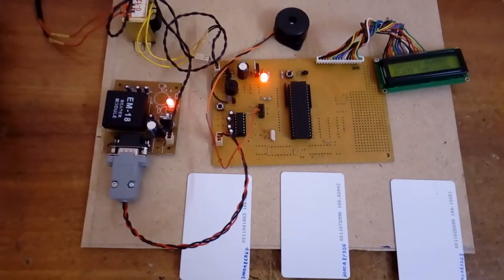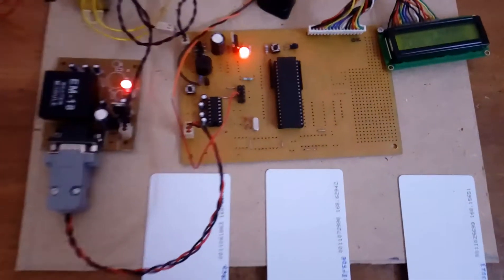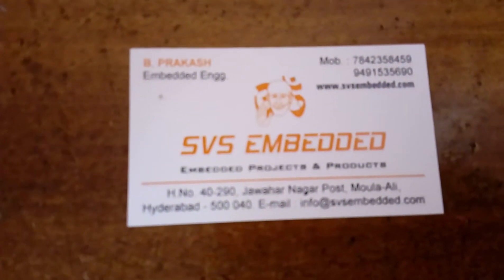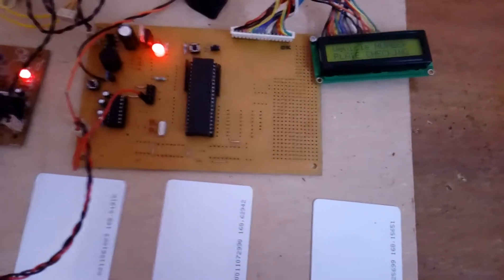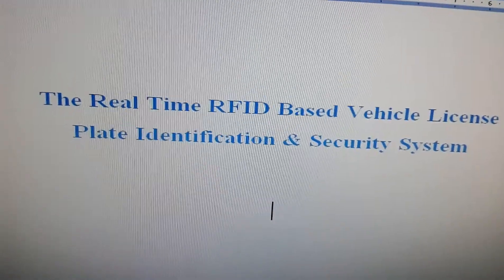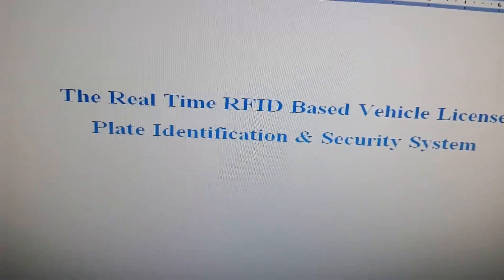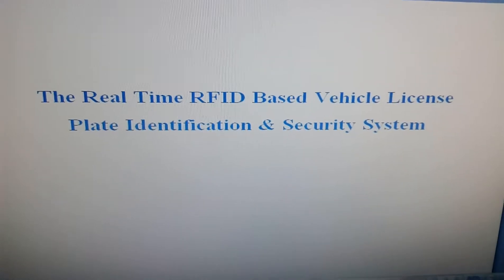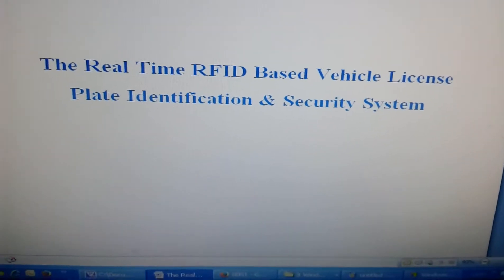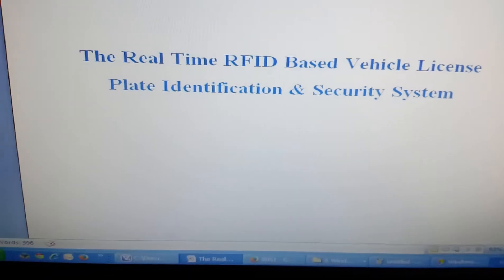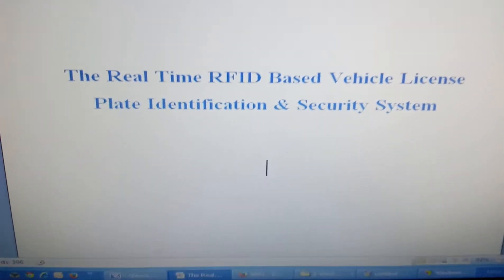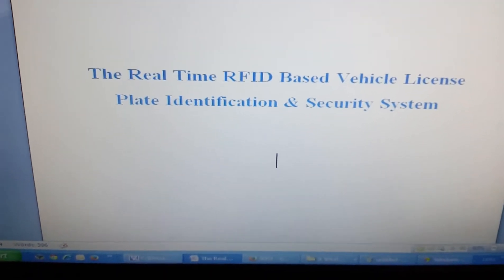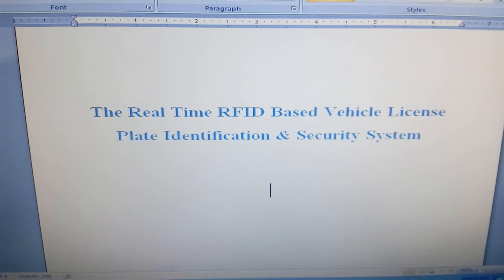Good morning, we are from SVS Embedded. The project title is called the real-time RFID-based vehicle license plate identification and security system. In this project, I am using an AT89S52 microcontroller.